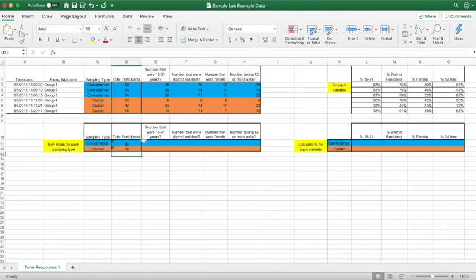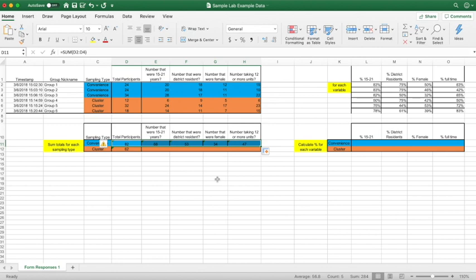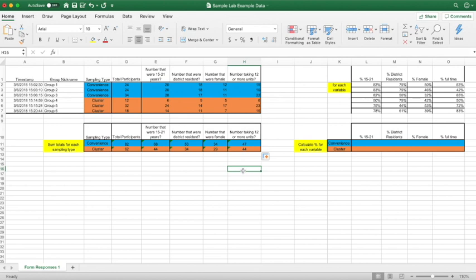Now focusing on the other variables, an easier way to find the total for those is to simply click the total number of participants cell. We're going to do it for convenience first — click the little green box, hold it, and drag it all the way across until you reach the last variable and release. There you should have the total for each individual variable. Same thing for cluster — click, hold, and drag. And there you have all the totals for both the convenience and cluster sampling groups.